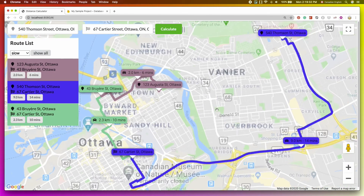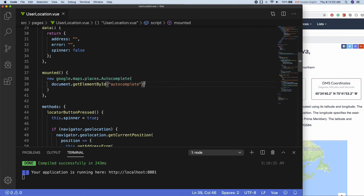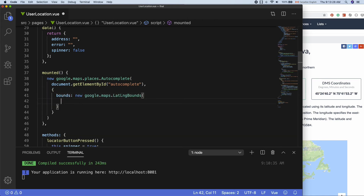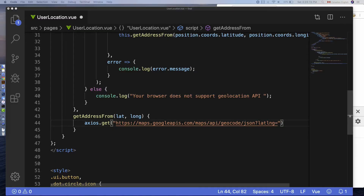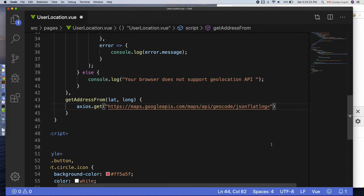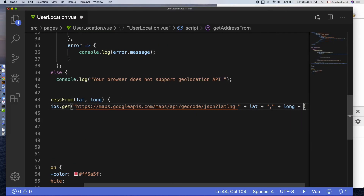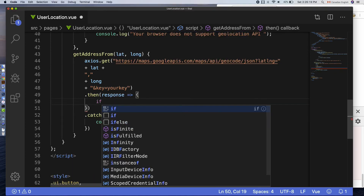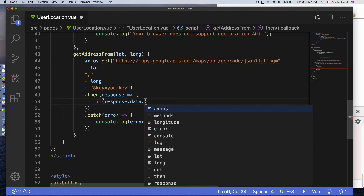That will cover pretty much everything you need to know about Google Maps API, such as Google Places API, Geocoding API, Distance Matrix API, Directions API, and more.